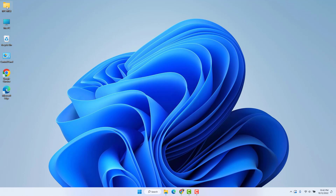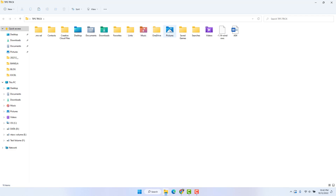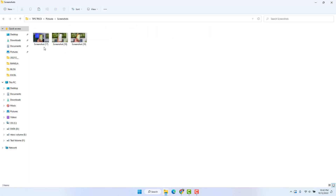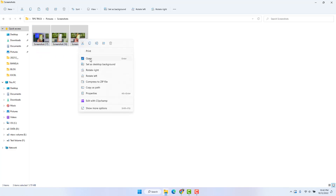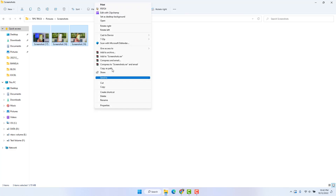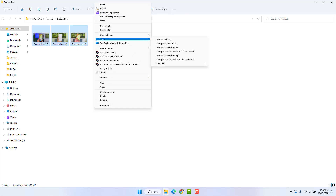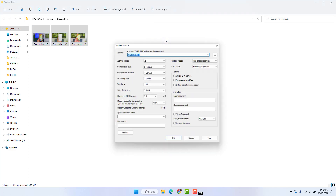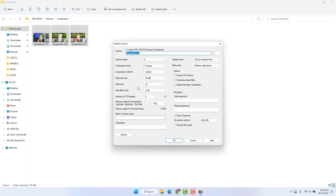Now open whichever file or folder you want to set a password on. I have a few pictures I want to password protect — three pictures. You need to select all of them, then right-click and click Show More Options. You will find an option that says 7-Zip — click on it and then click Add to Archive.